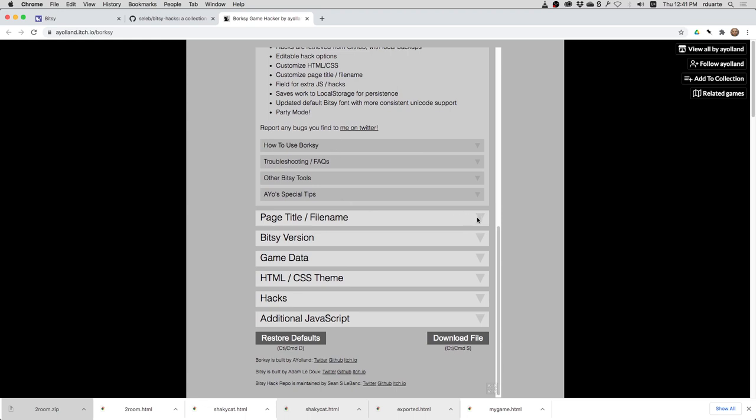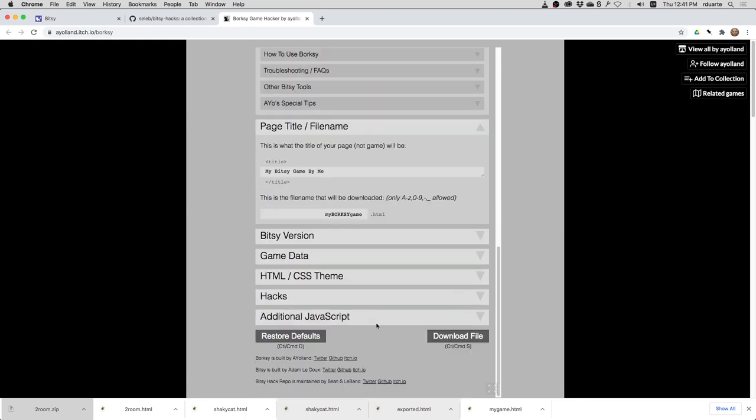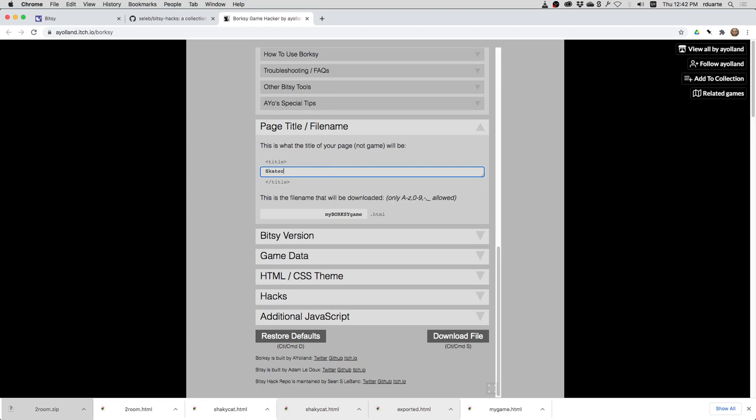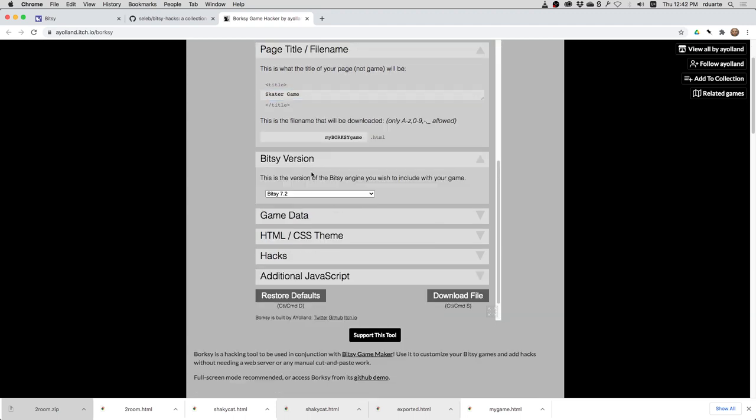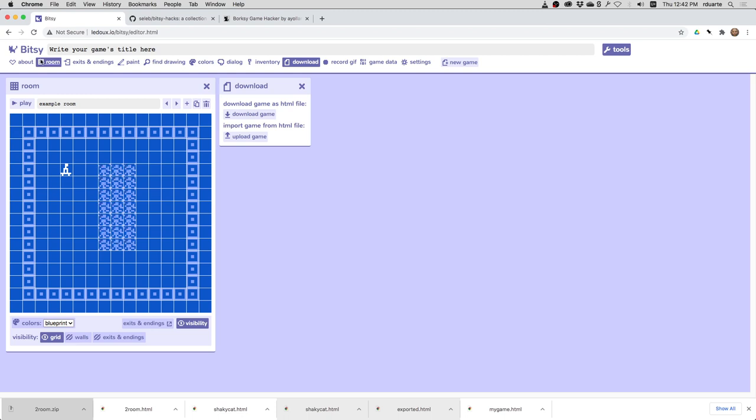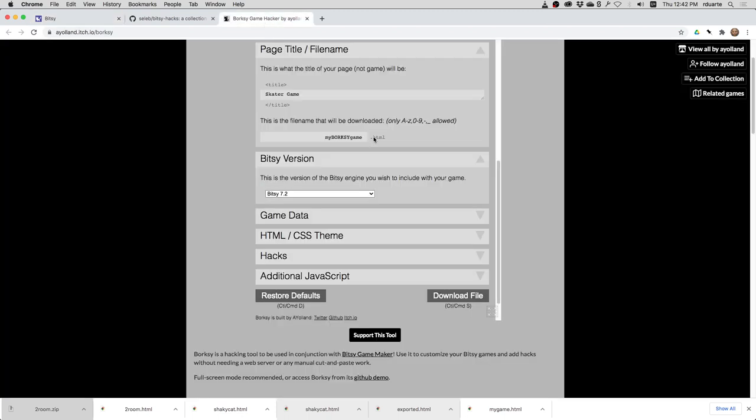You basically just kind of go down the list here and edit each of these fields. And then you'll be able to download an HTML file. So, let's say this is skater game. And this is the actual title of the HTML file. And then the Bitsy version, 7.2. If I wasn't sure about that, I could go back to Bitsy and click about. There's the 7.2.